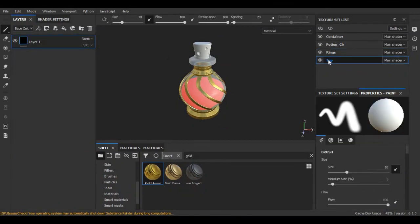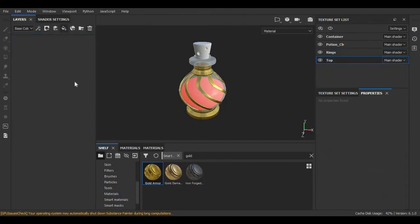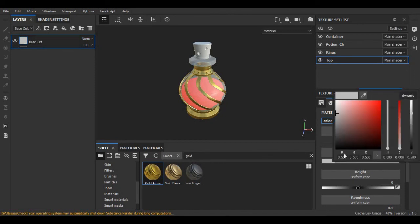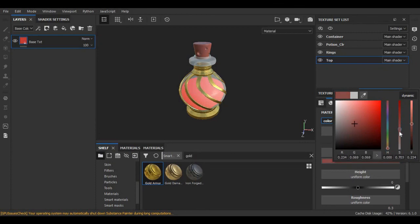And for the top, I am going to create a new fill layer and I am going to create a brown color for this.